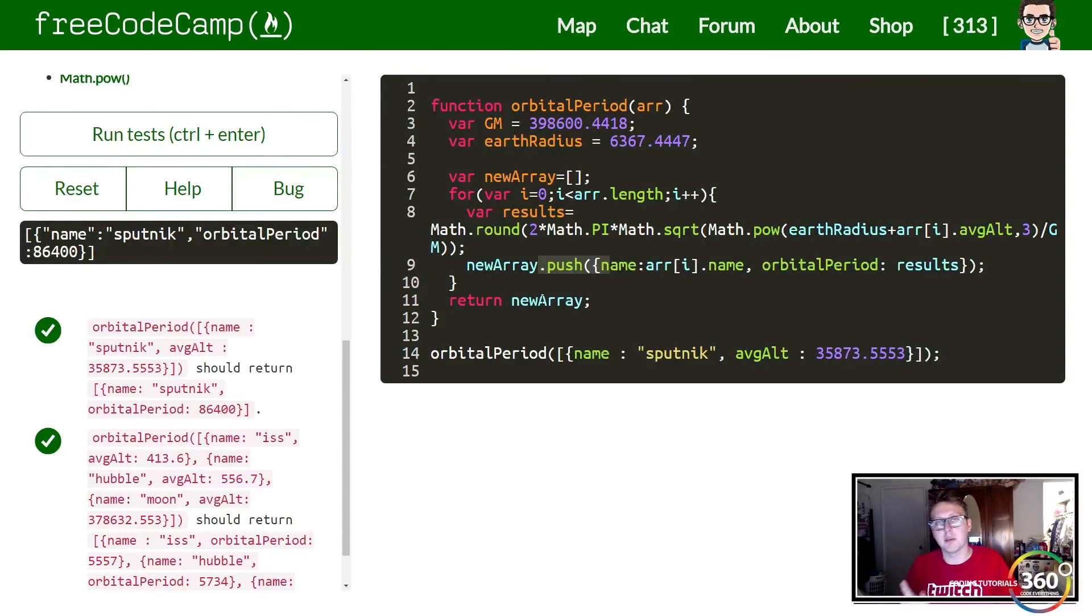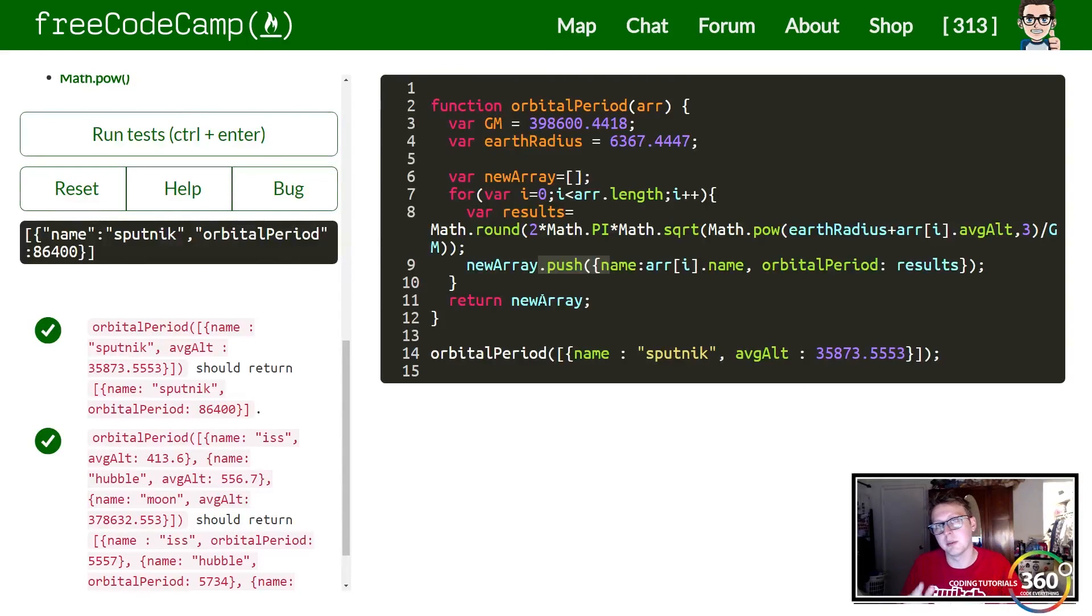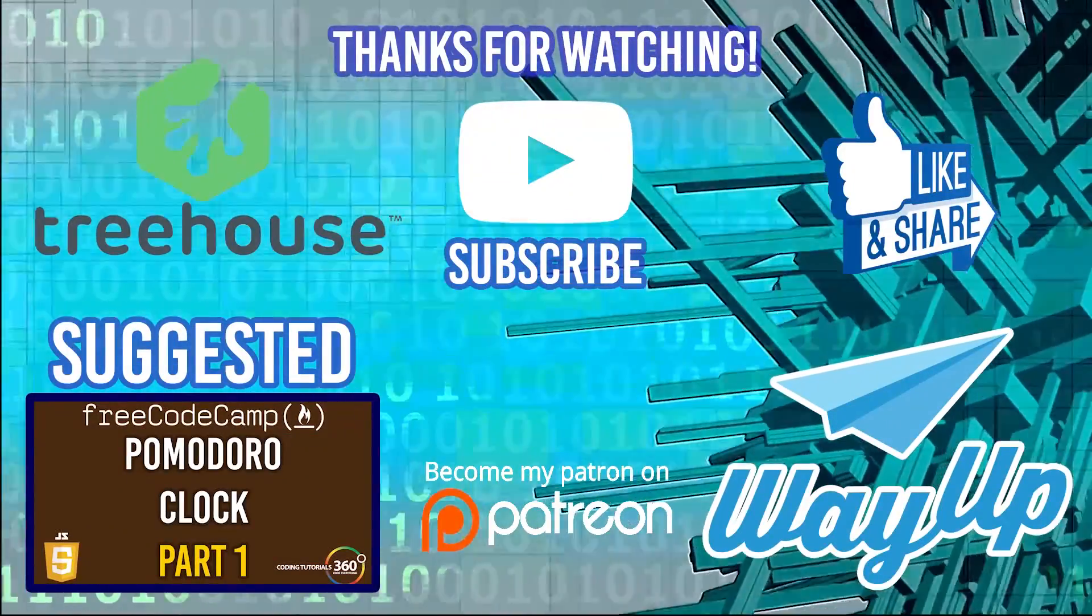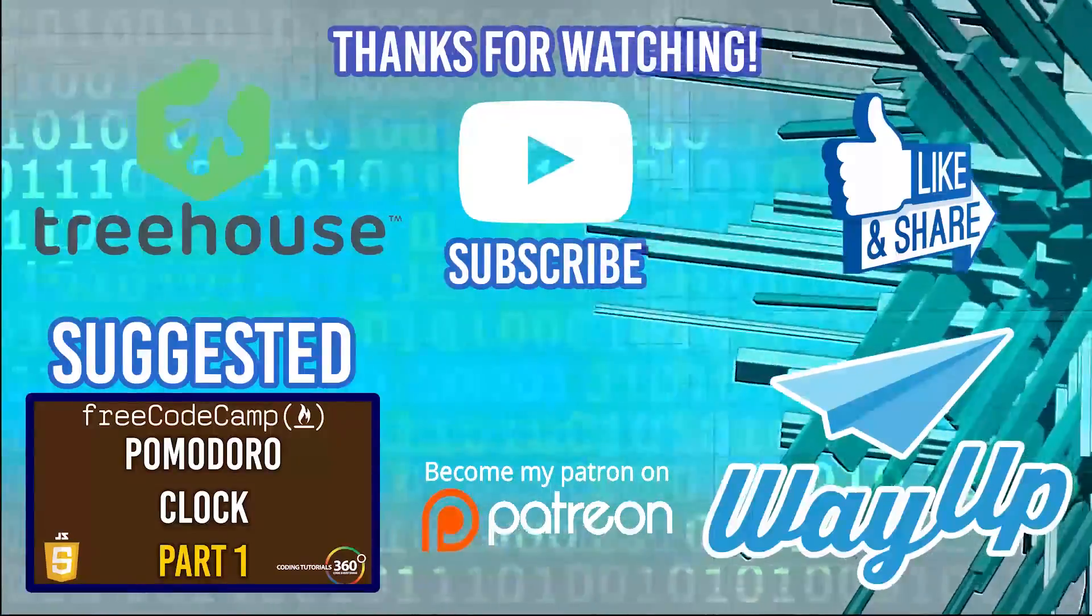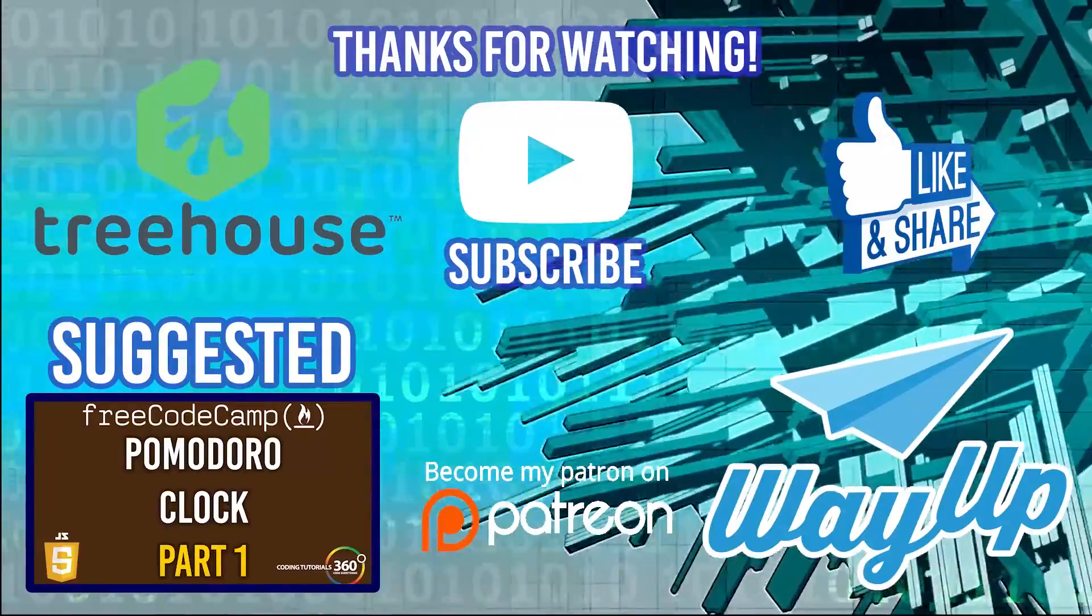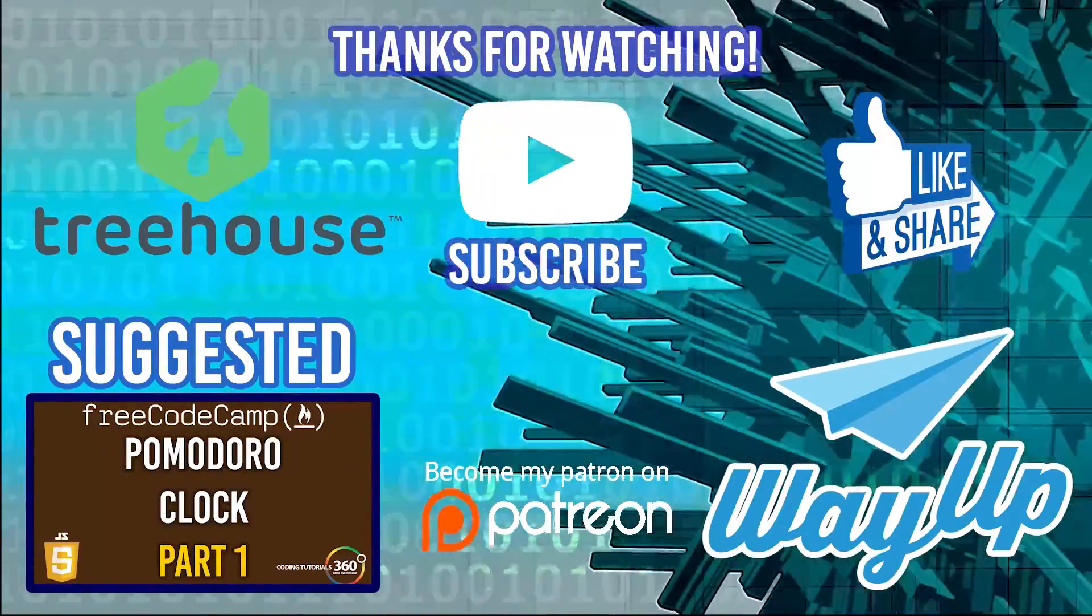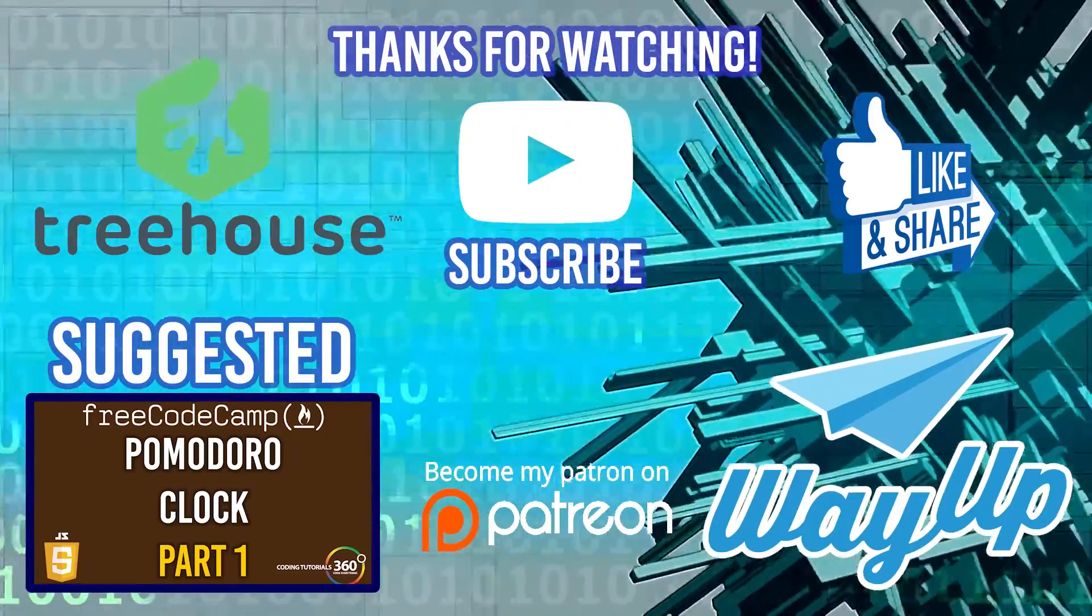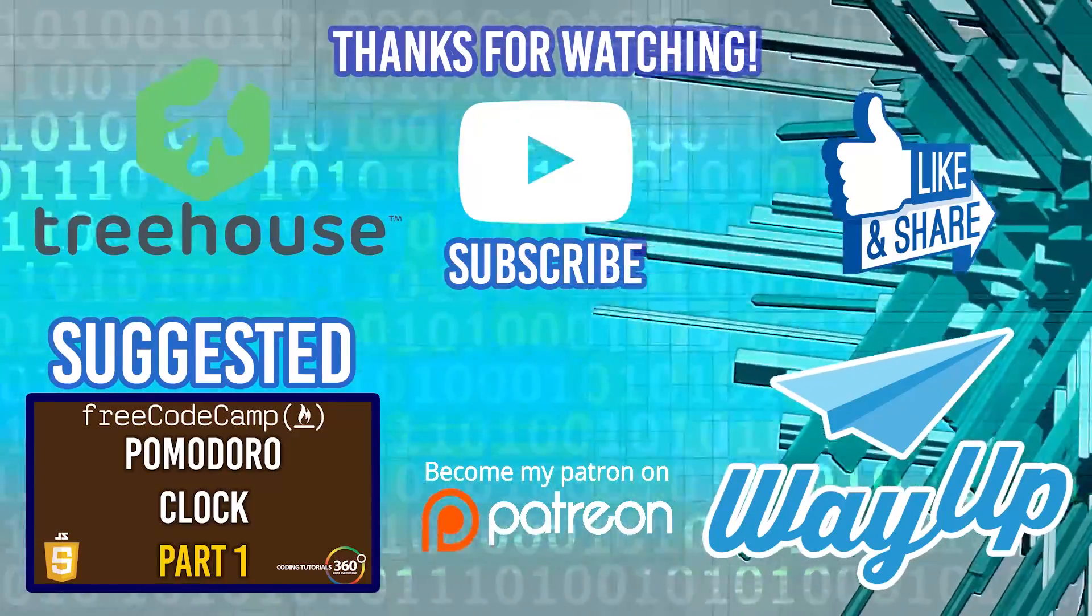So as always guys, thanks for watching. Don't forget to like and subscribe and check out my store at codingtutorials360.com/store. And I appreciate those supporting me on Patreon. I love doing this stuff and I'm able to do it because of you guys. So thanks and don't forget to leave me comments. I'll see you next time. And if you're looking for additional video material to supplement your learning, check out Team Treehouse. And if you're a recent graduate or current college student looking for part-time work, full-time work, or internships, check out WayUp.com. As always, I'll see you guys next time.